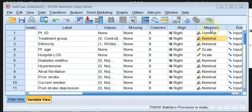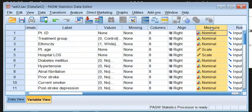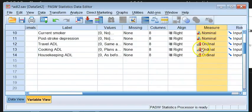The next important column is the Measure column. Data is measured in one of two ways: a continuous scale and a categorical measurement. The categorical variable itself comes in two shapes: we have the nominal categorical and we have the ordinal categorical.